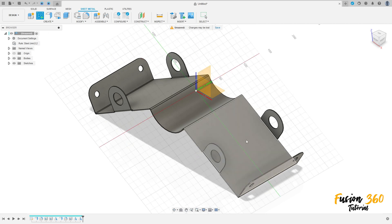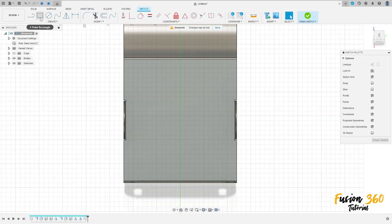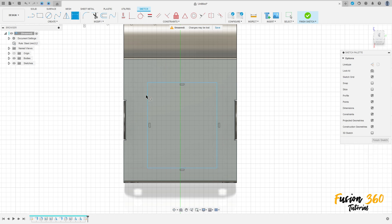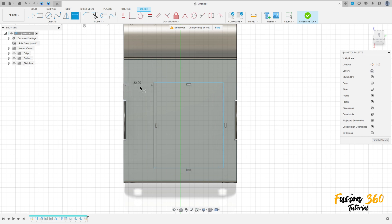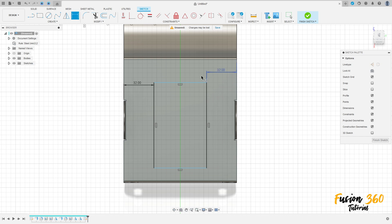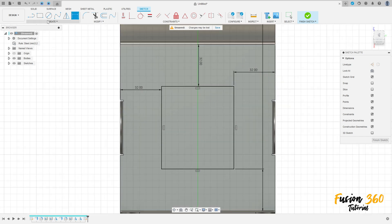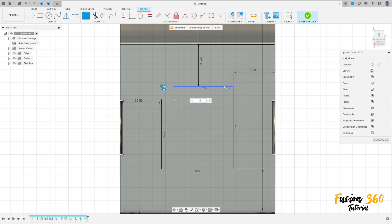Go to create a sketch, select this face. Select rectangle and make a rectangle here. Go to sketch dimension — the distance between this rectangle and this edge is 32 millimeters, and the distance on this edge here is also 32 millimeters. Go to fillet, make a fillet here with 10 millimeters of radius on the four edges.